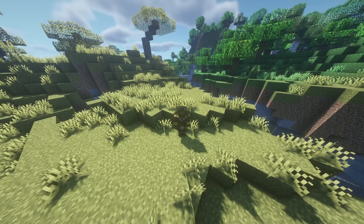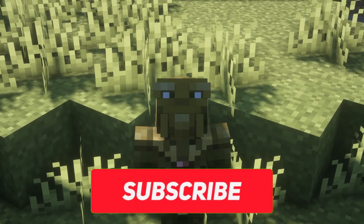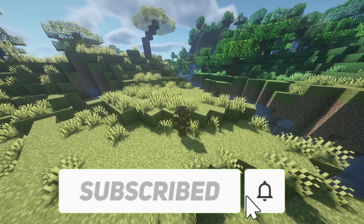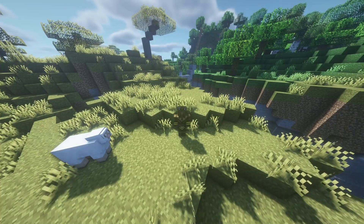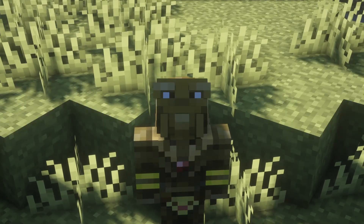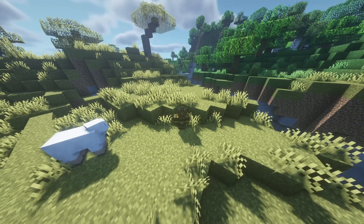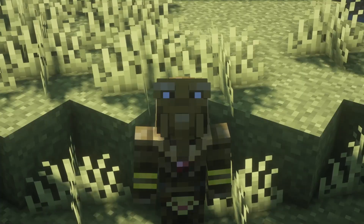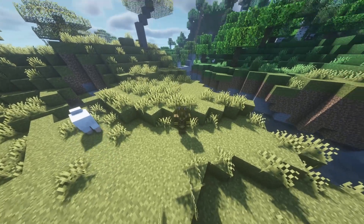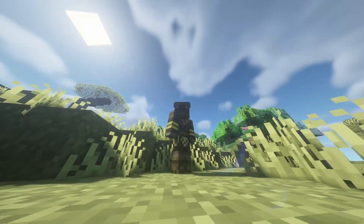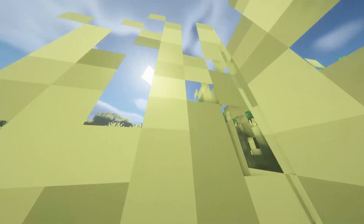Hey, what is up, welcome back to another Minecraft video. Today we are going to be talking about how to make an Eternos server where you can join on Java and on Bedrock — pretty sweet.